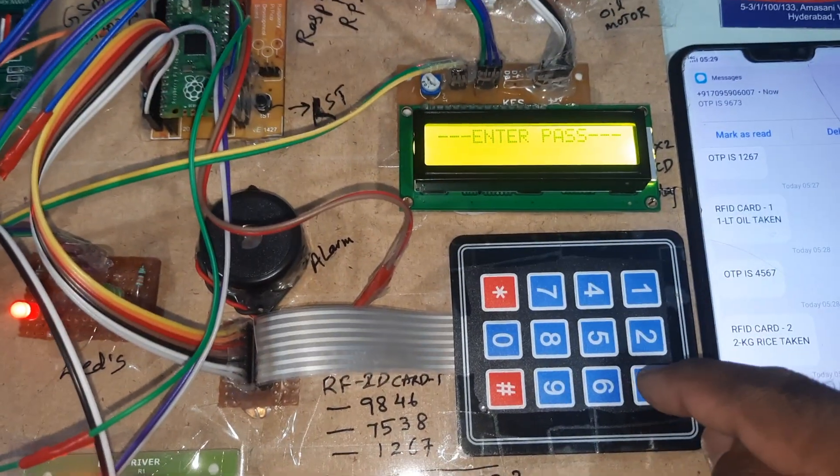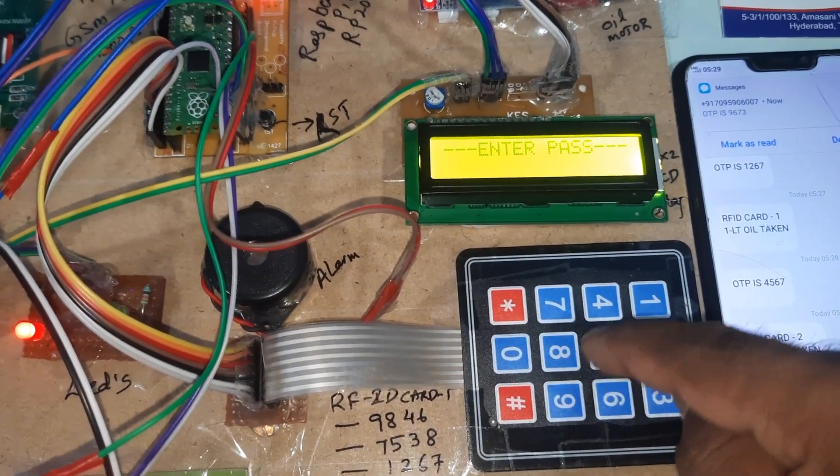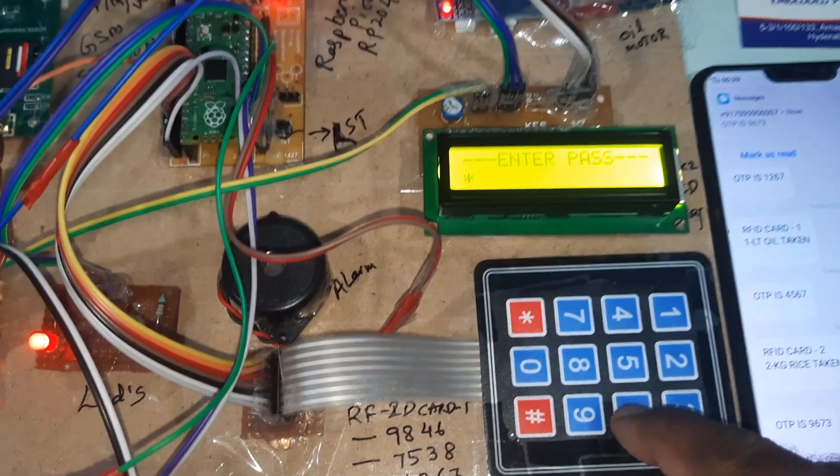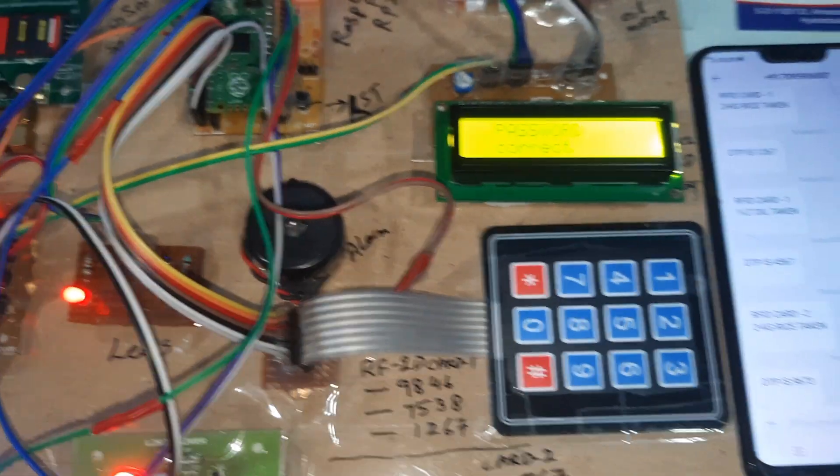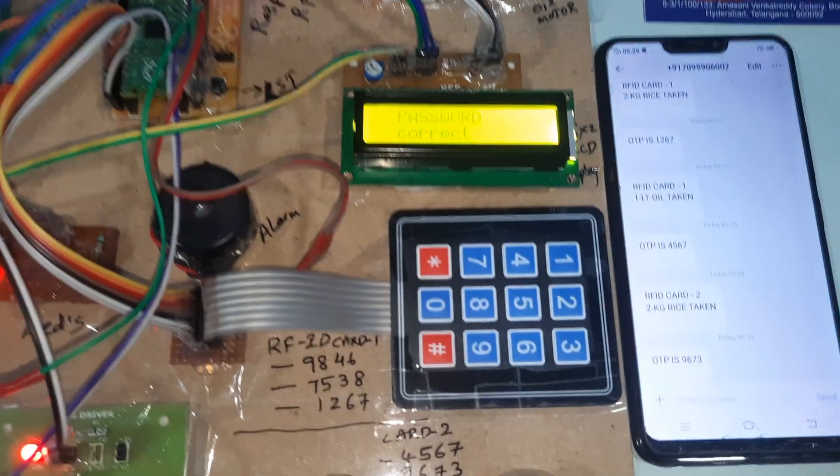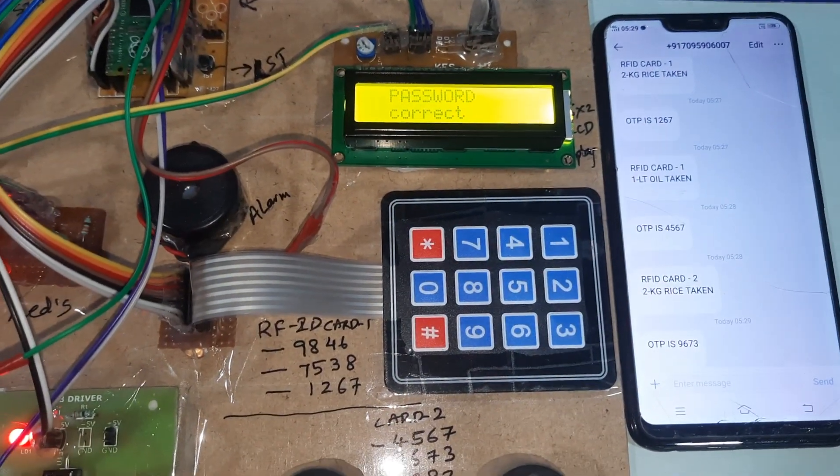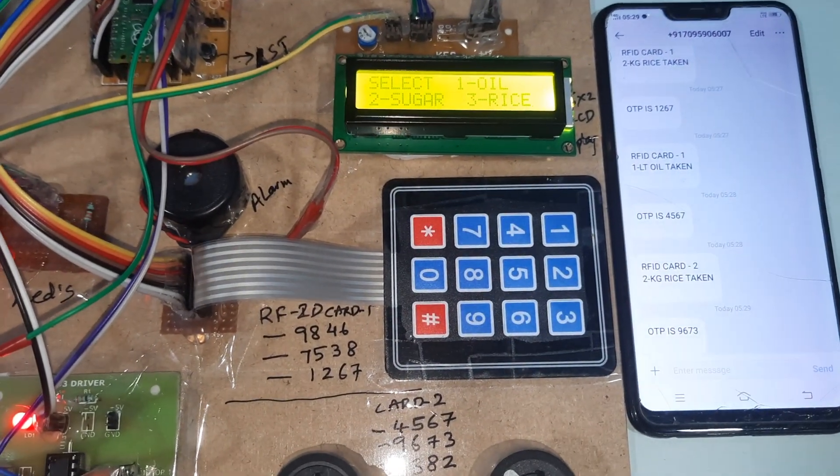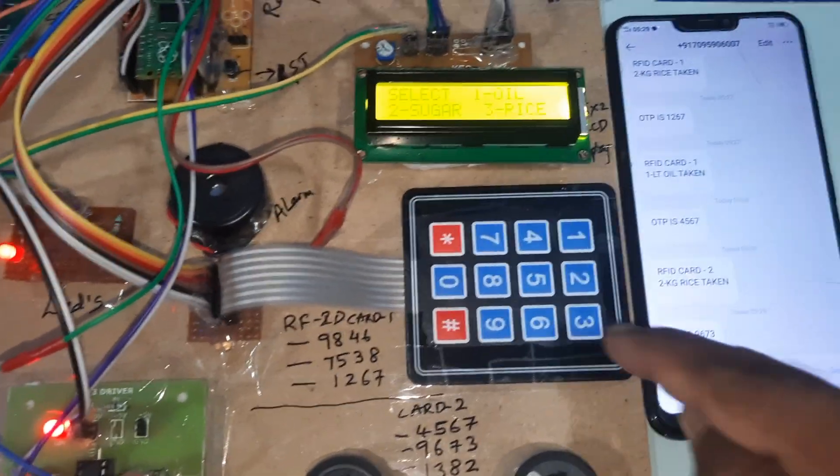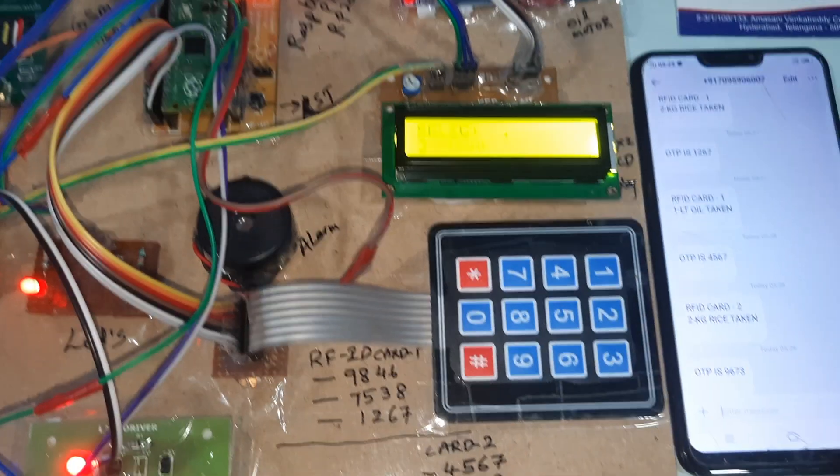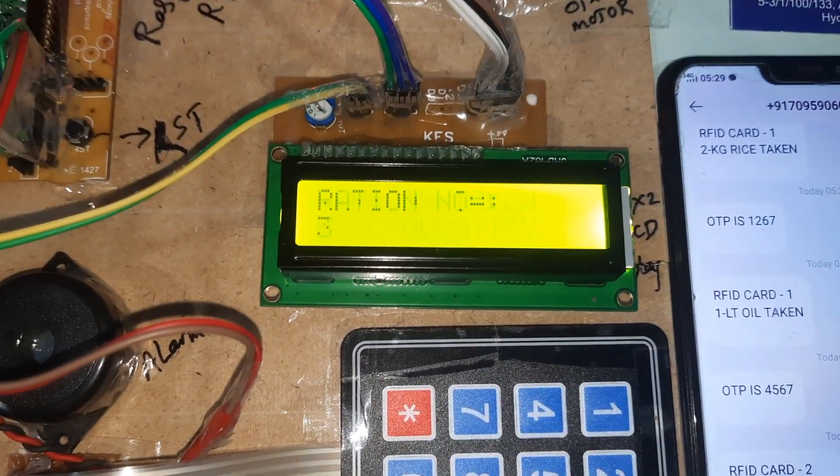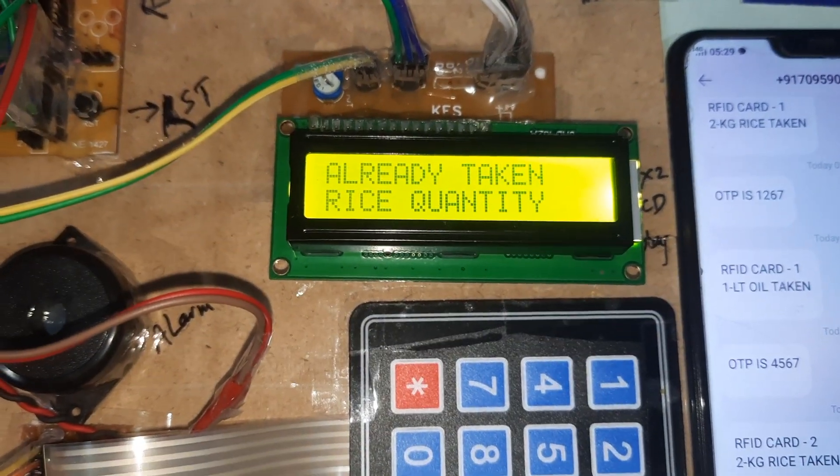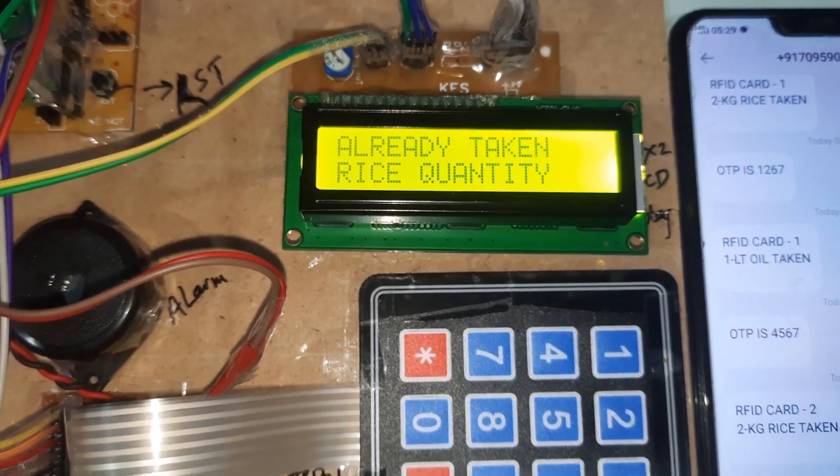Nine six nine six seven three. Rice. Already taken rice quantity.